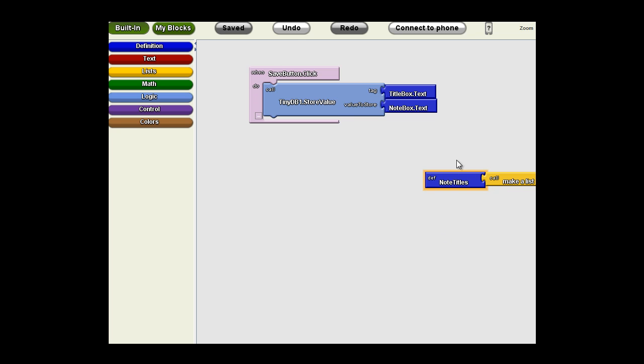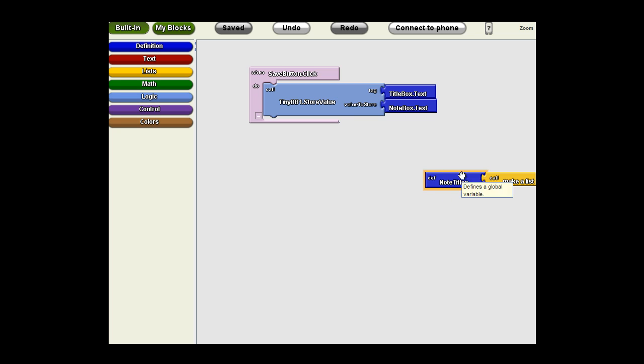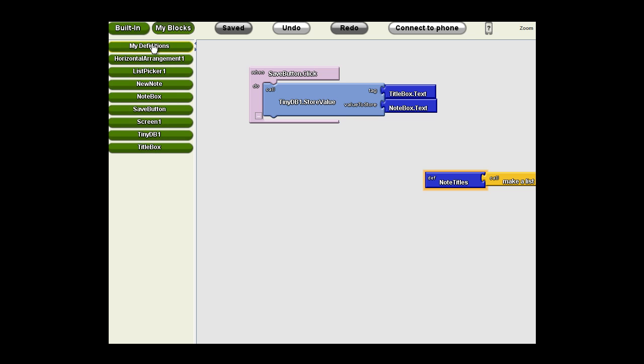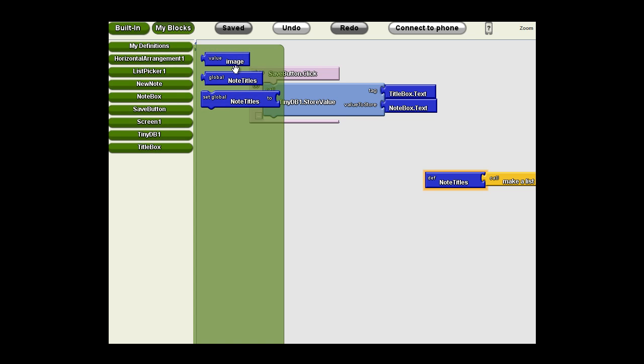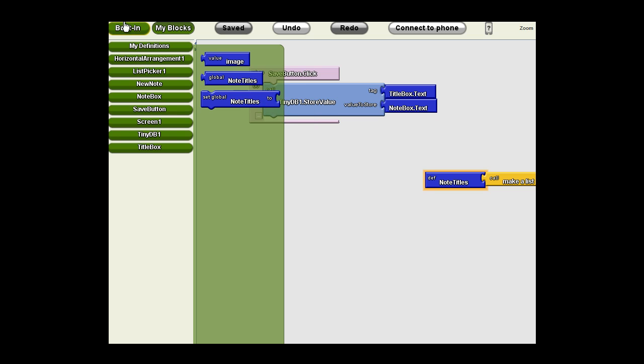How do we do that? To store something here, we would use My Blocks, My Definitions and Set Global note titles to. However, if we do that when this is a list, we'll be overwriting what's in the variable every time we click that save button. So we don't want to do that. Instead, we want to use Add Items to List.